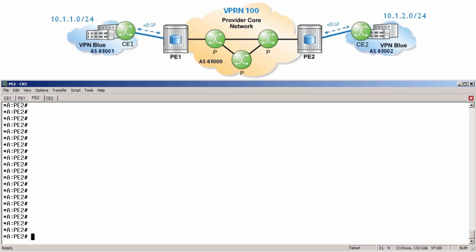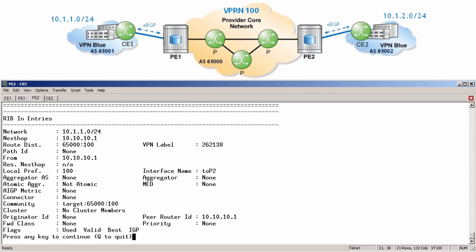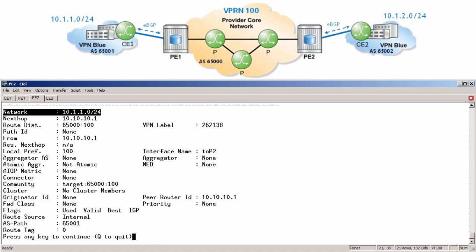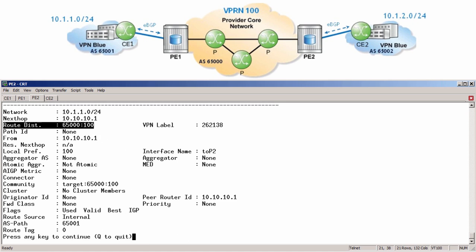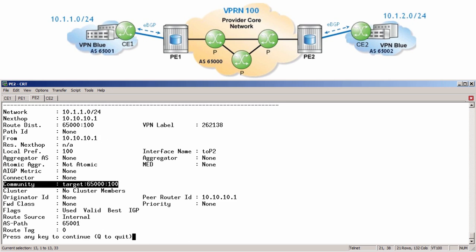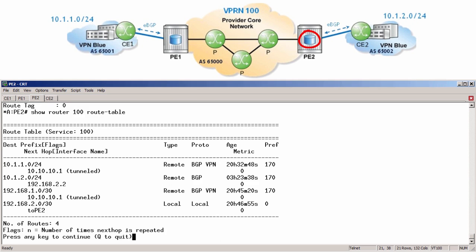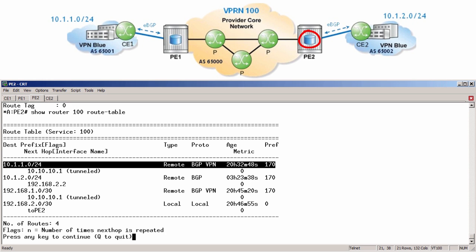Over to PE2, where we can see if the route was successfully received from PE1. Let's run show router bgp routes vpn-ipv4 10.1.1.0/24 hunt again, but this time we're going to look at the RIB-in entries. Here we can see the route was successfully received with a route distinguisher of 65:100 and a route target of 65:100. Using this route target, PE2 should now install the customer route into the VRF for VPRN 100. Let's check that by running show router 100 route table, and here we can see the BGP VPN route installed in the VRF.